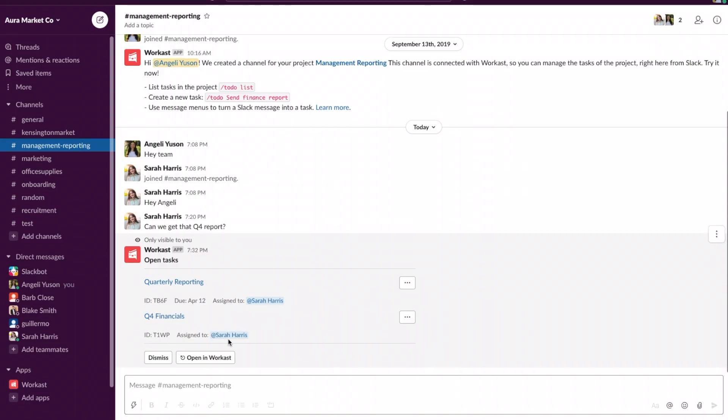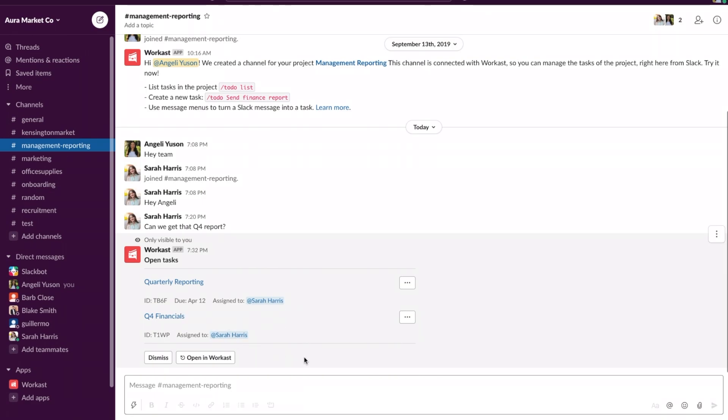You can see that this task was assigned to Sarah Harris and she will receive the notification that she needs to do this task.